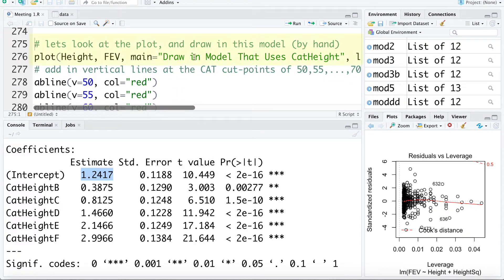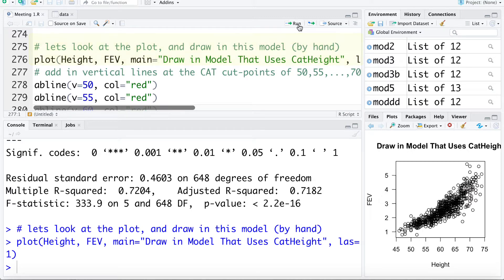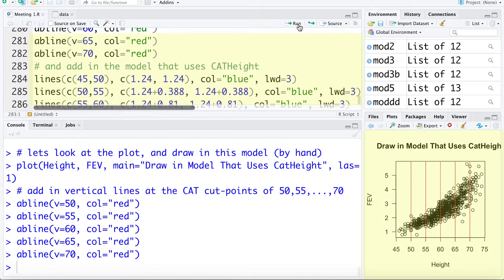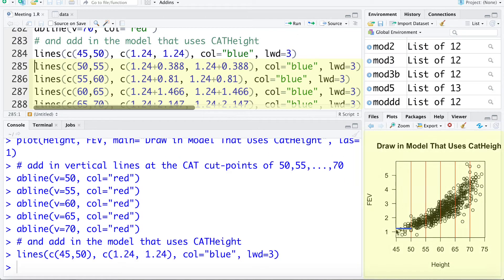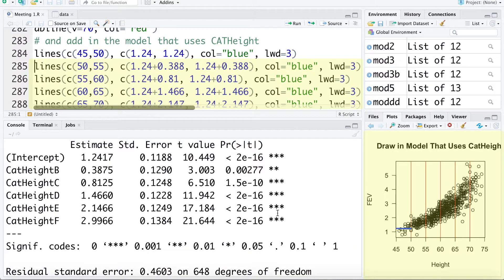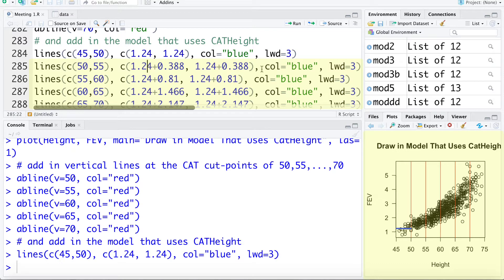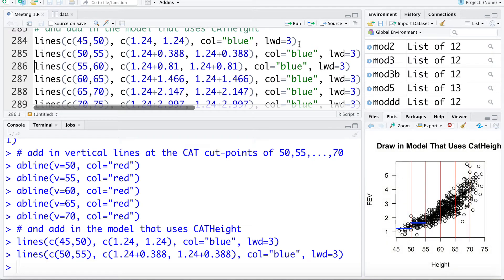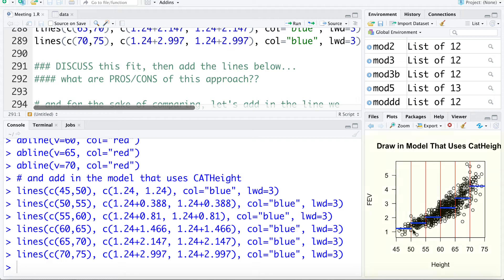Now I'm going to draw on that model we just fit. First I'll put up the plot of our data — height versus FEV — and add red lines at the cut points for categories. Height category A is 45 to 50 inches, category B is 50 to 55 inches, and so on. I'll add lines showing the mean for each category — for category A the mean is 1.2417, and we can draw on the lines for categories B through F. Using a categorized version of the X variable is another workaround for non-linearity, and it captures the relationship fairly well.